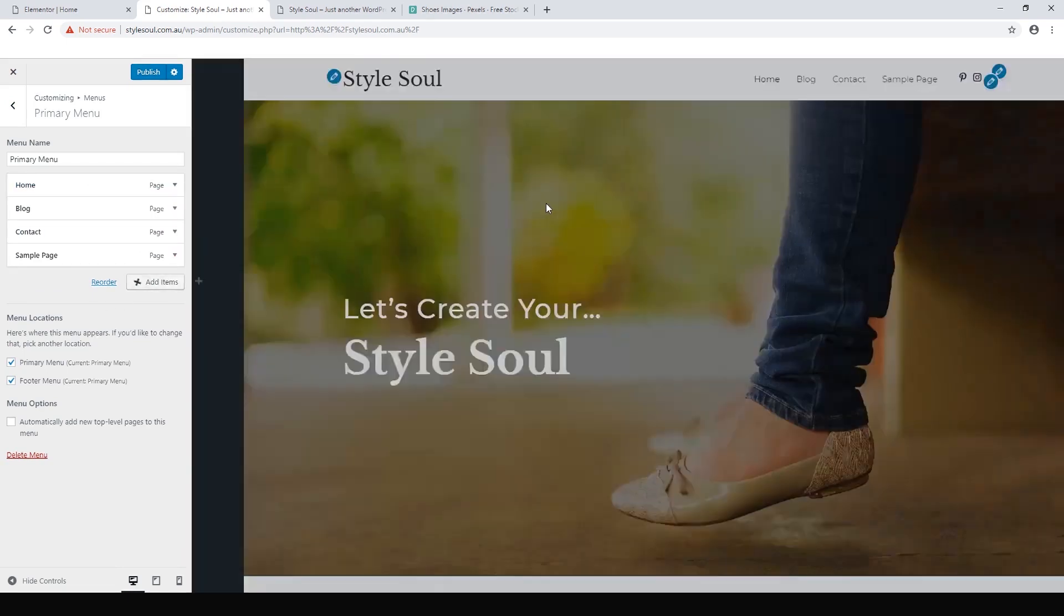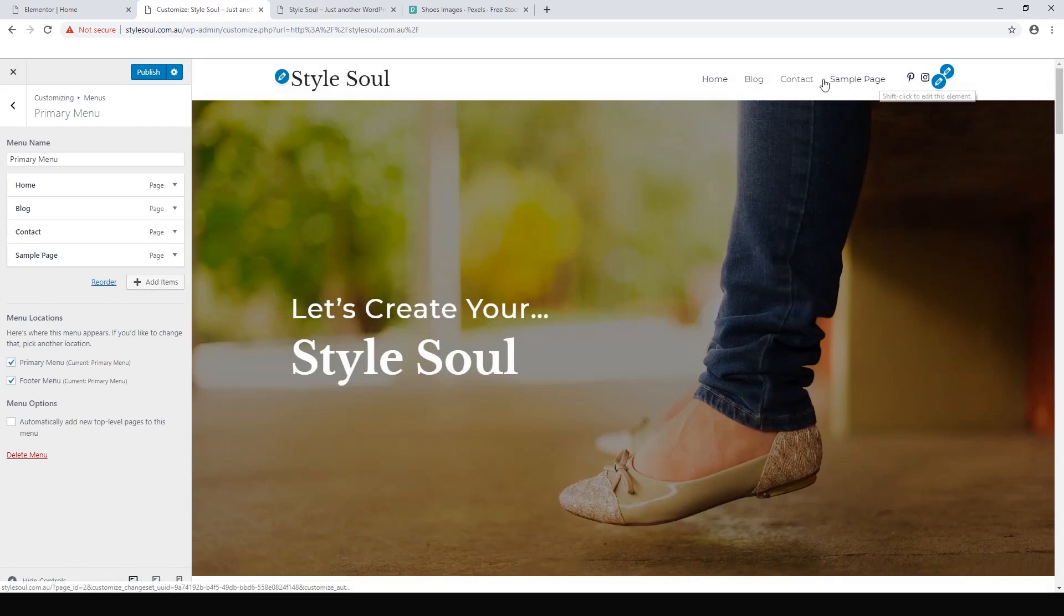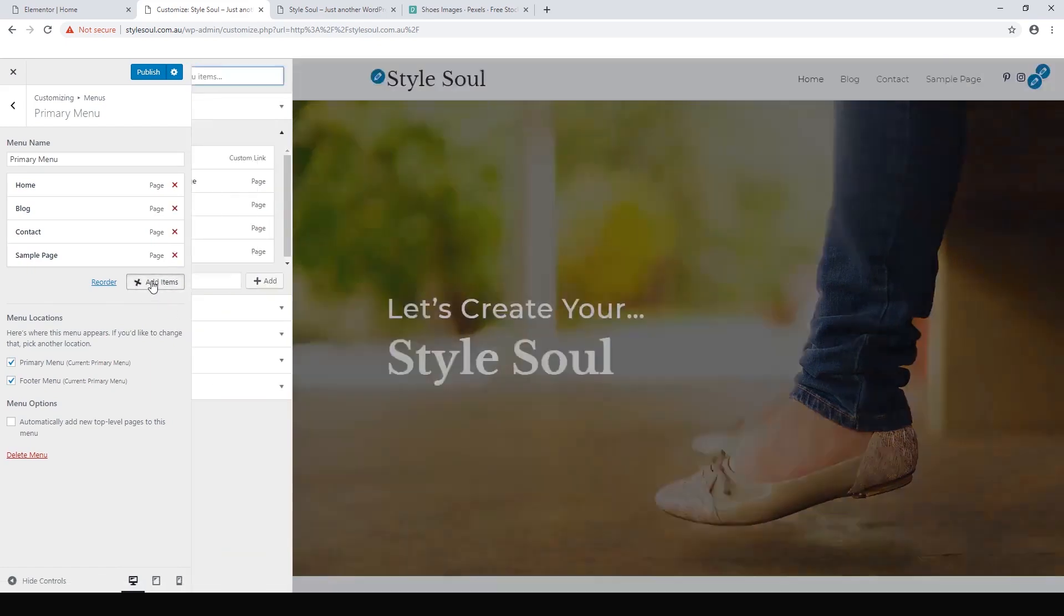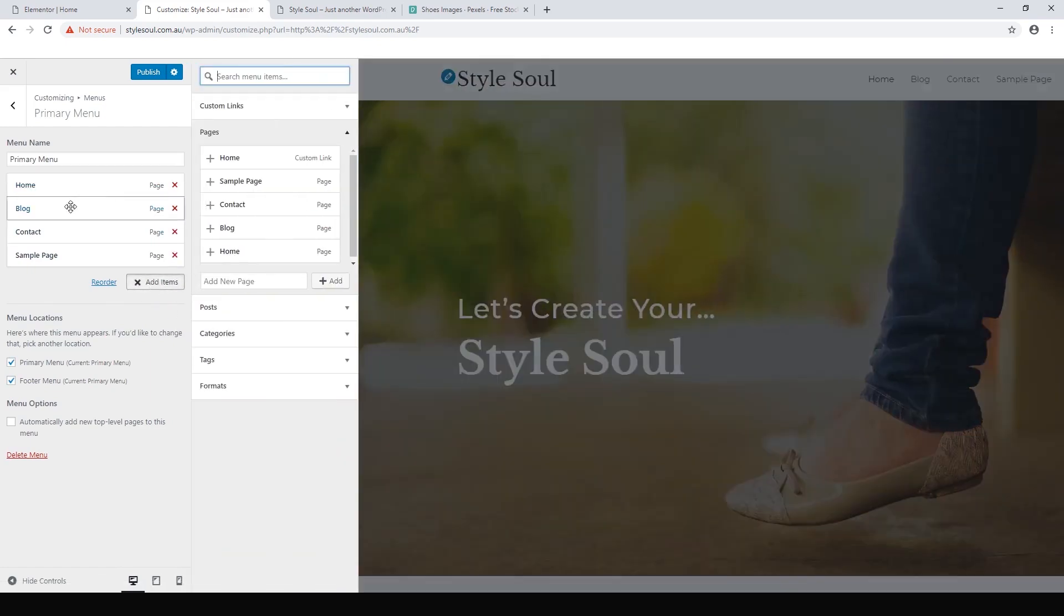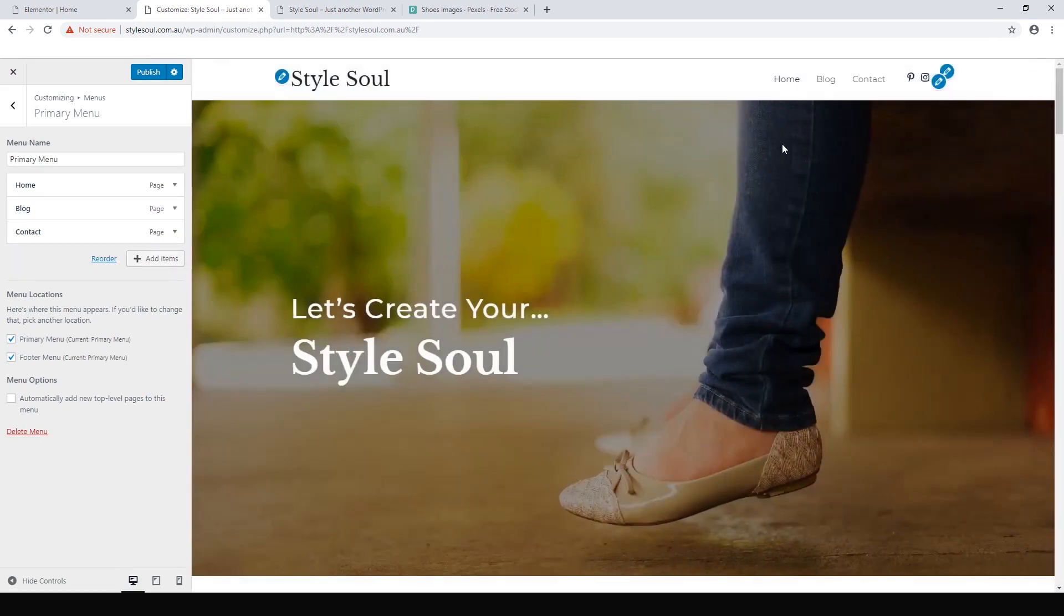To remove things, it's the same process. We click add items and we can hit the red X there and it will remove our menu item.